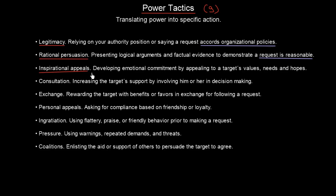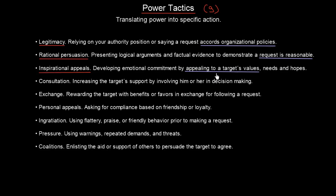Third, we have inspirational appeals. We develop emotional commitment by appealing to the target's values, needs, and hopes. For instance, if our colleague is a coffee lover and I'm voting for improvement of our offices, I will try to inspire that colleague to vote with me by appealing to the possibilities that a new coffee machine would have for his coffee passions.